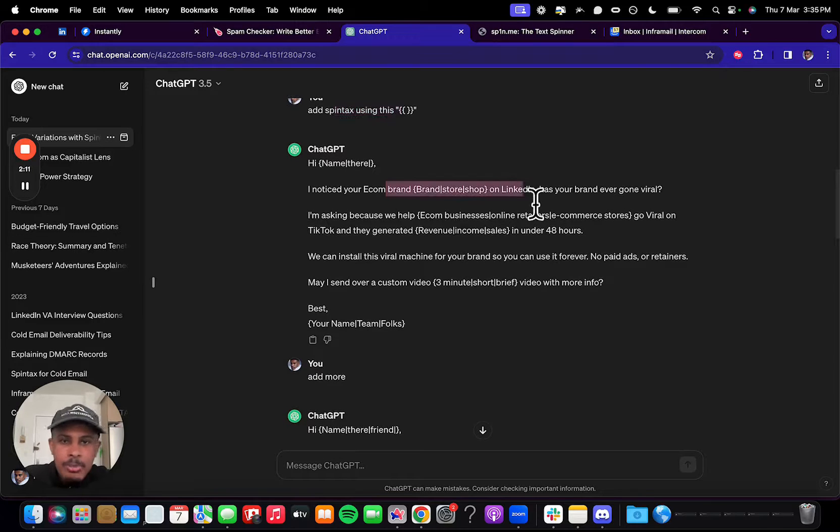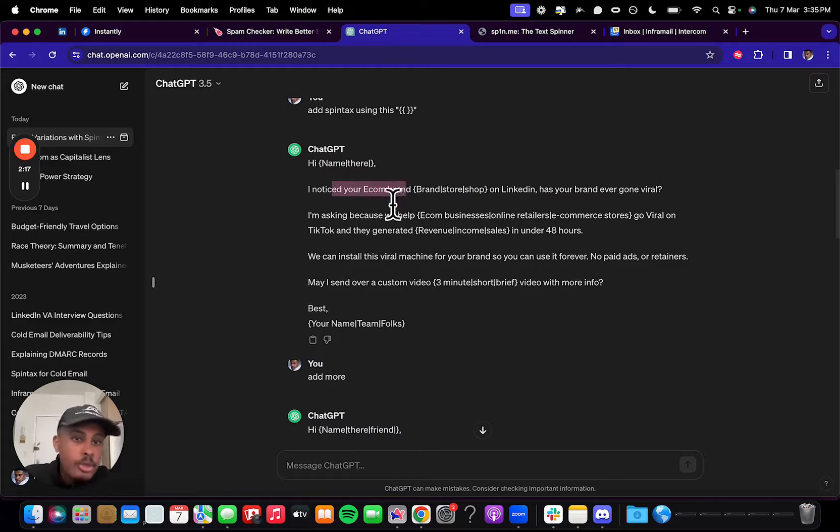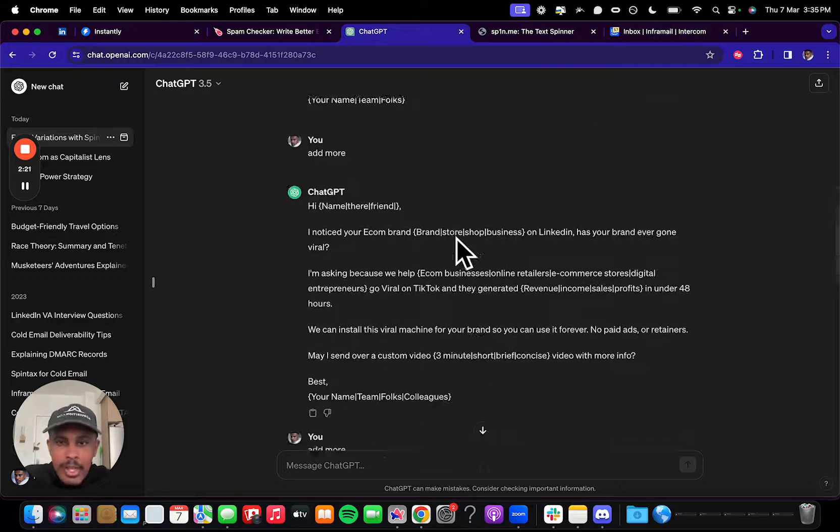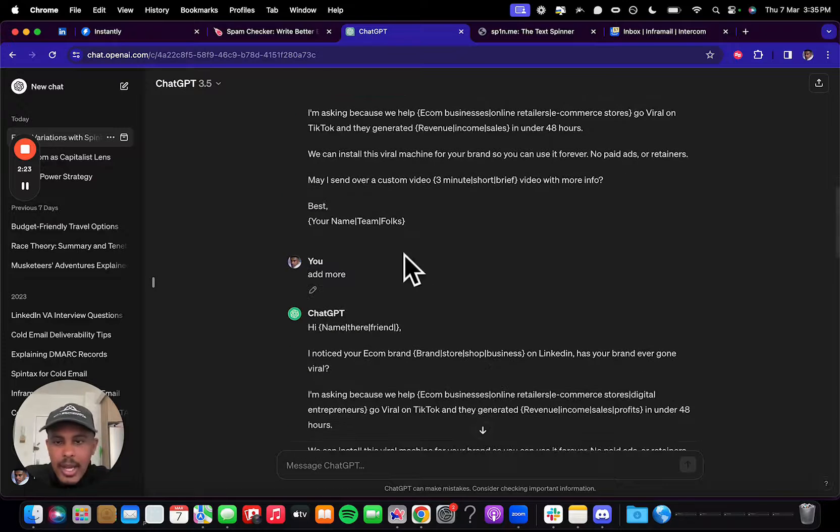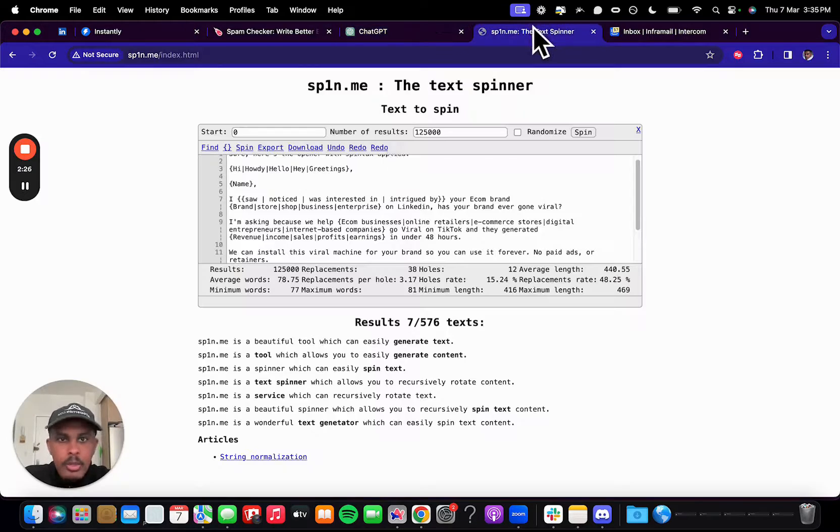Because of the XX, I think it got confused because of the random letters I was putting. But I just put add Spintax using these brackets, which is what Instantly uses. And then it just basically, hi name there, hi name, hi there. I noticed your e-com brand, e-com store, e-com shop on LinkedIn. Great Spintax here. And then you're going to want to take this, and I told it to add more and add more and add more.